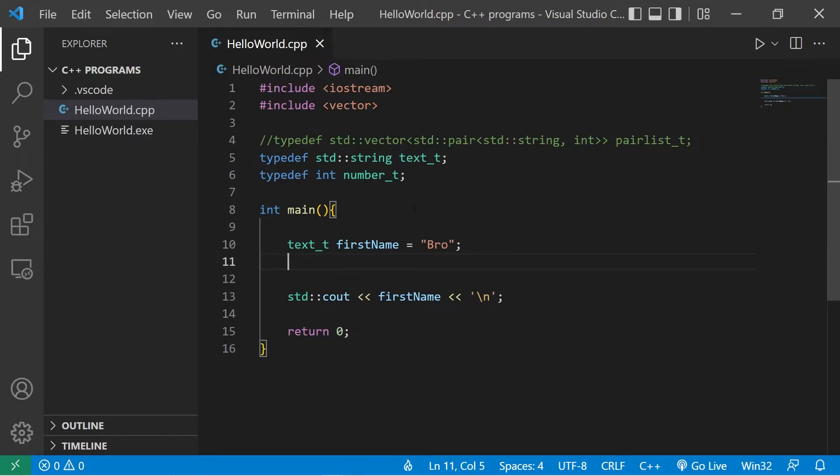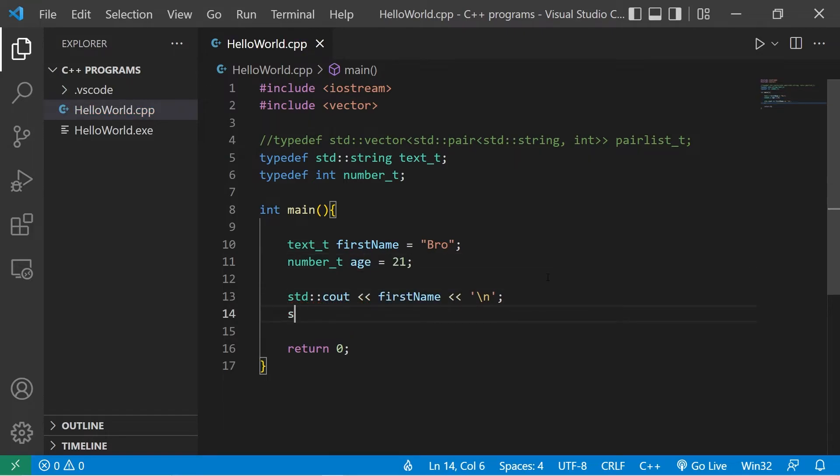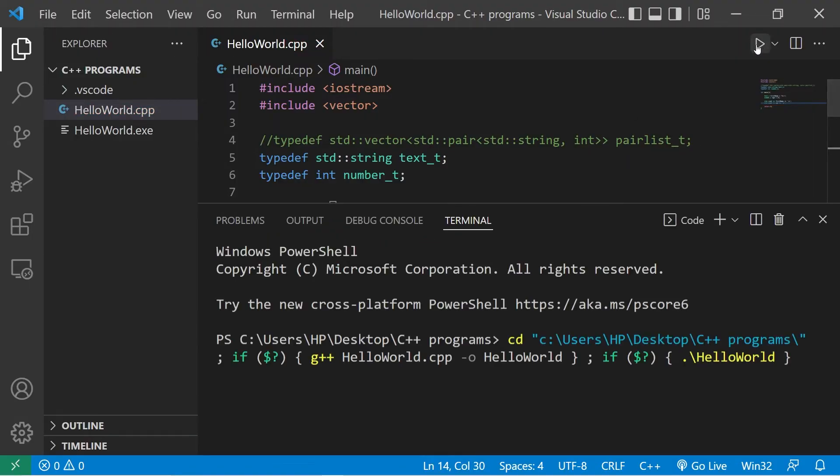In place of using the int data type, I could use number t, and this is technically an integer. Let's say age, then make up some age. Standard output, I will display my age, then I will add a new line. Yep, we have our first name and our age.